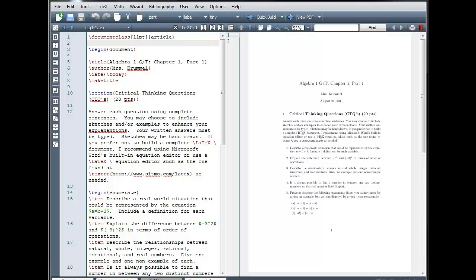Most packages that are commonly used come pre-installed with your LaTeX distribution. If you try using a package that has not been pre-installed, a window should automatically pop up asking you if you want to install the package. To use a package, we place the Use Package command in the preamble of our LaTeX document.